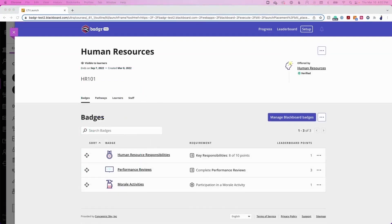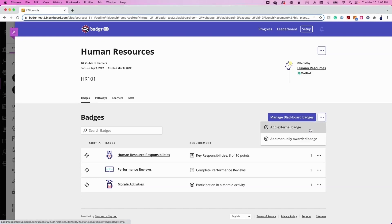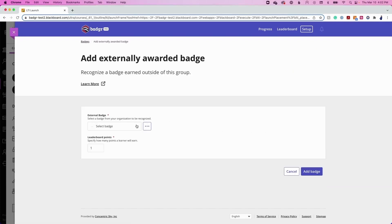Finally, let's review how to add an externally awarded badge to an instructor's course, which is only available to Badger Pro users. An external badge tracks learners' acquisition of a badge that is awarded outside of Blackboard. With this option, Badger will look into a learner's Badger backpack to see if they have earned a specific badge. If the learner has earned the badge, the external badge will be automatically marked as complete. To configure this, select the Add External Badge button, then select the badge to be tracked from the Select Badge drop-down menu. If the Leaderboard has been enabled in the course, choose the number of Leaderboard points to assign to this badge, then click Add Badge.